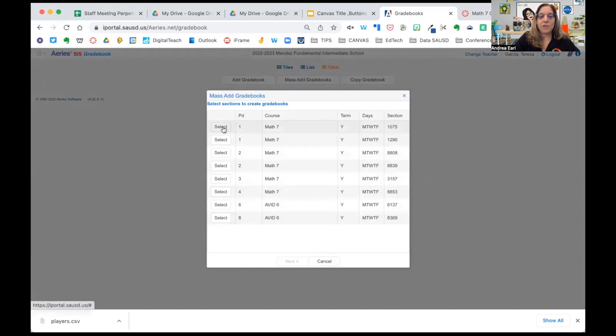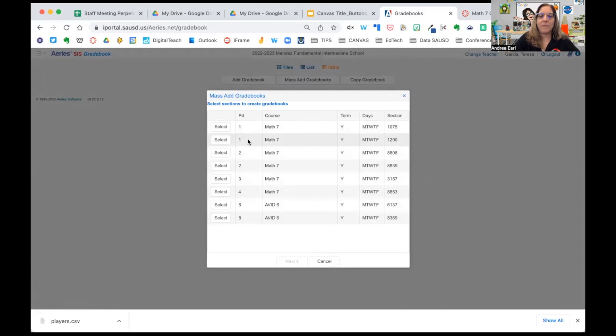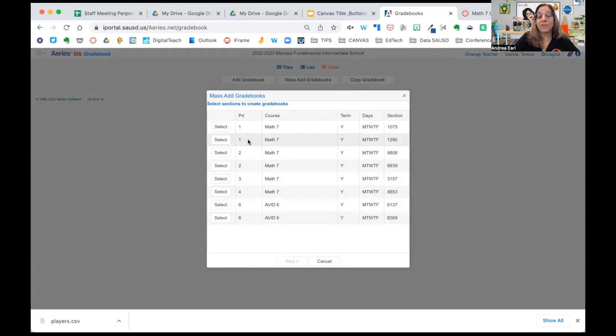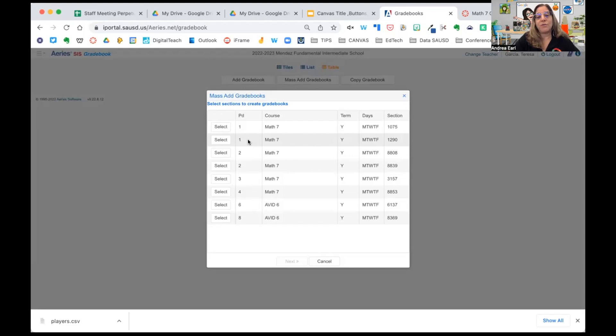You'll notice she's got two sections for period one. That's because at this school, the special ed students and the general ed students are split into two different sections, which allows teachers and case carriers to follow the students more carefully.